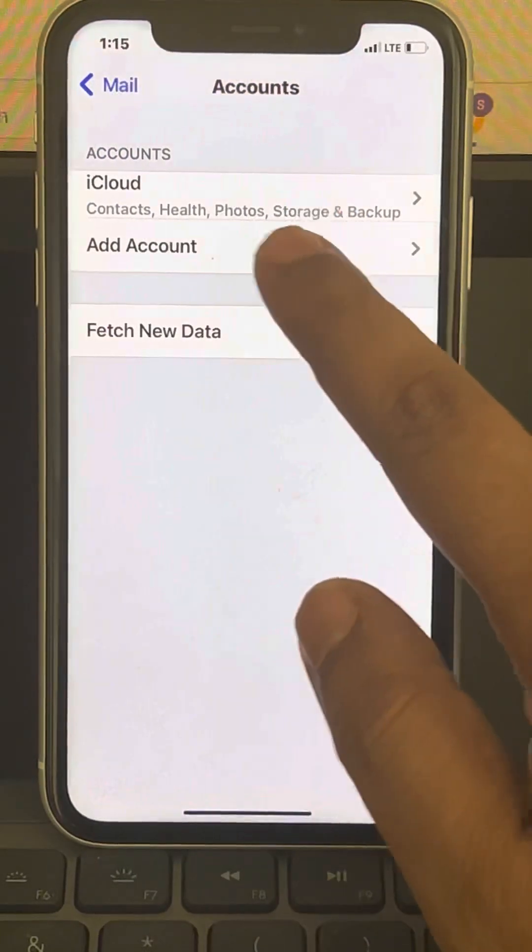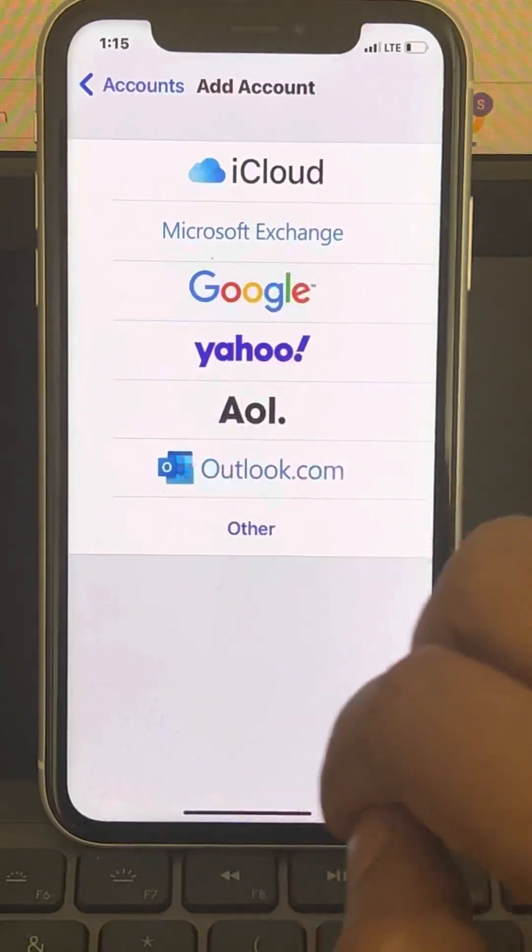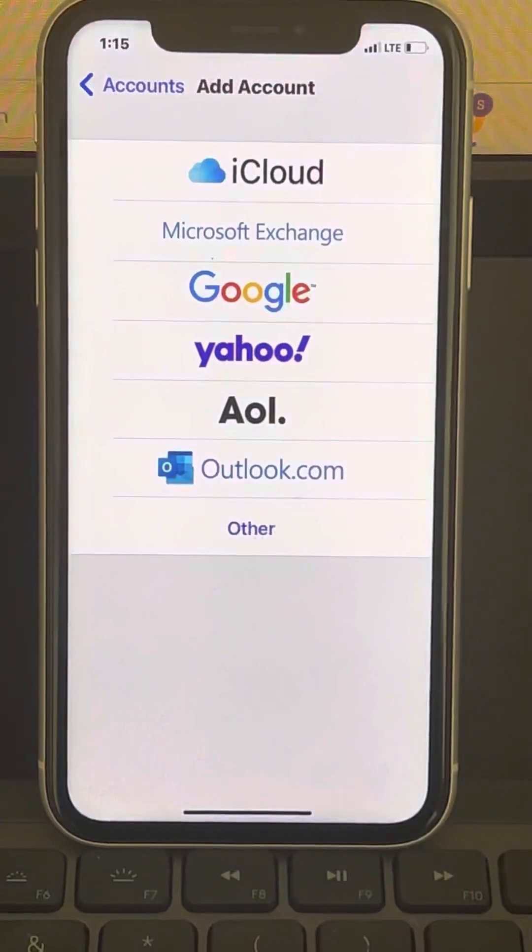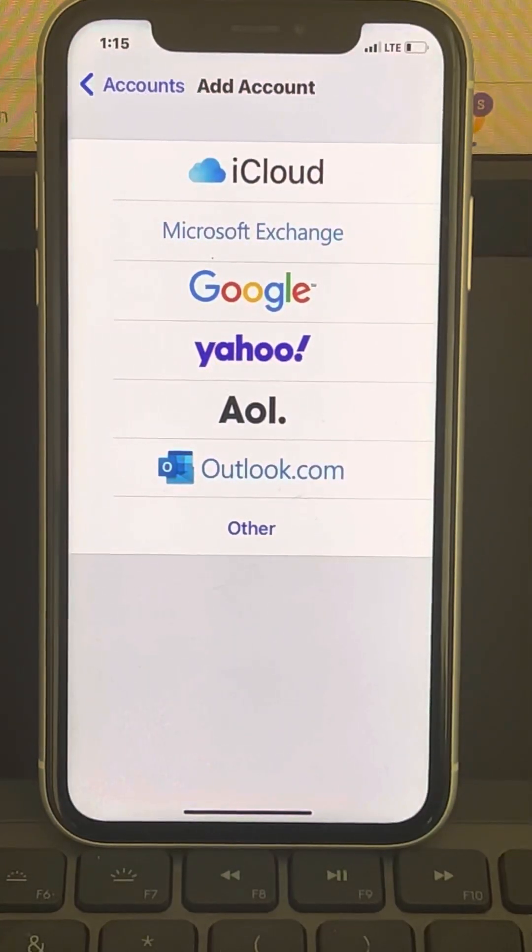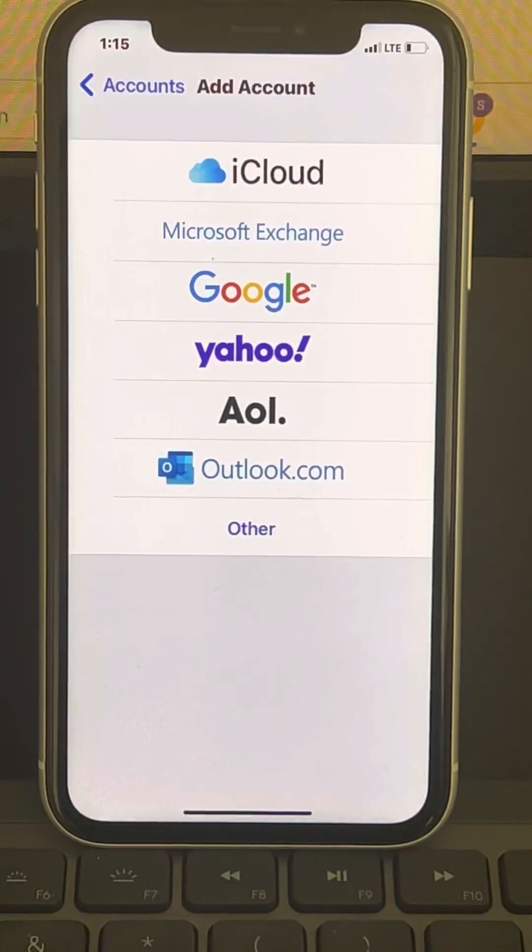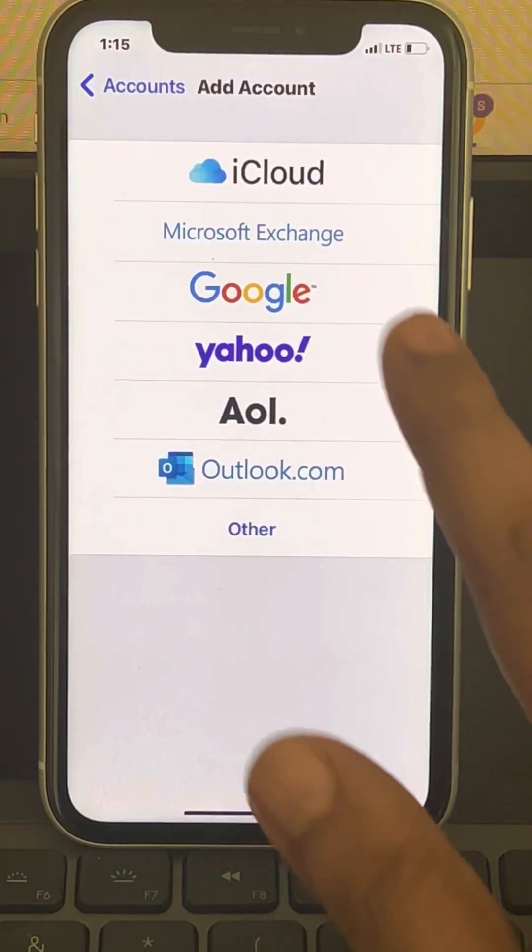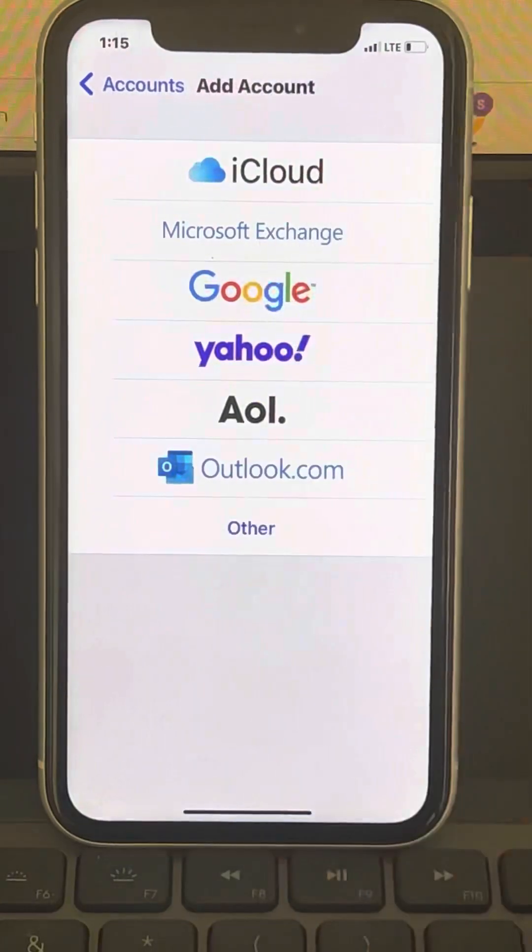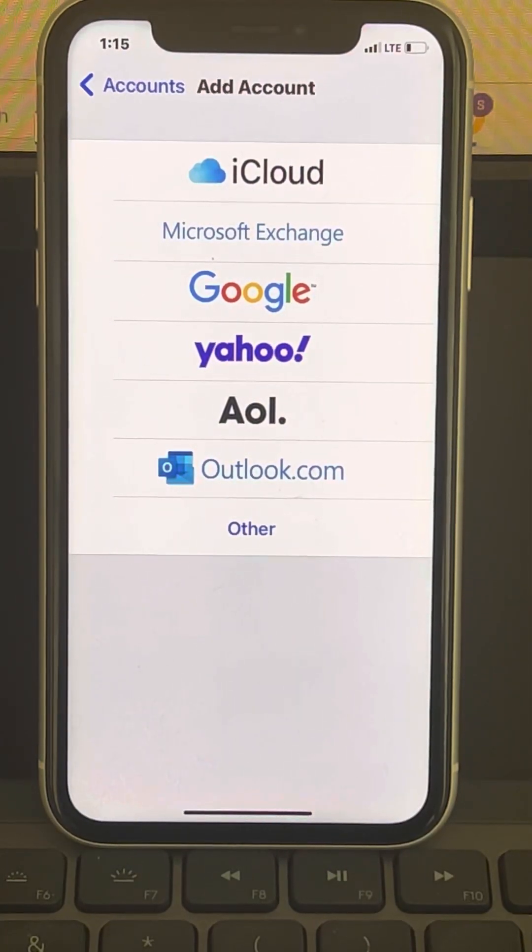Once you have deleted it, add it again. In my case, it was Gmail, so I'll try to add it again. So add that particular account again on your iPhone and see whether your issue has been resolved or not after adding the account.